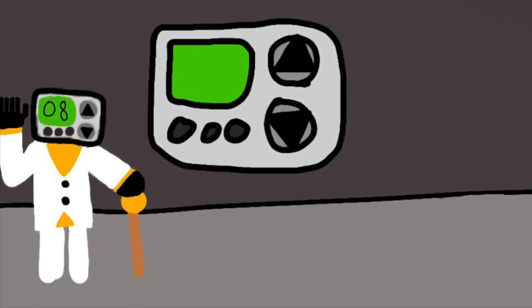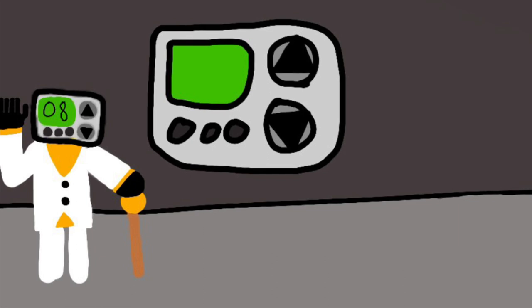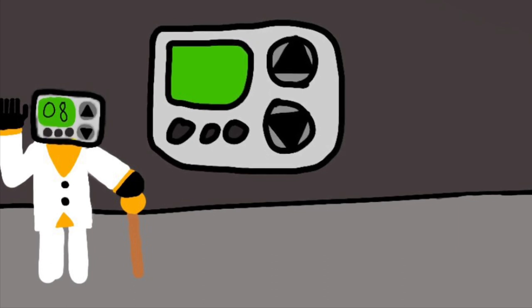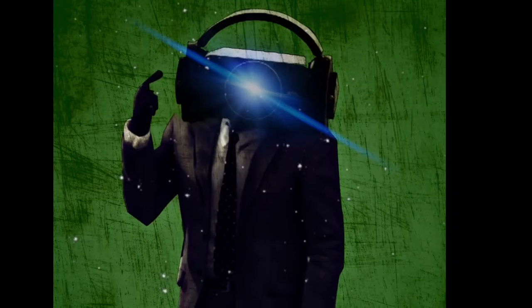This thermostat man reminded me of Elite Clock Man because of his suit. Speaking of, you should subscribe to Elite Clock Man.